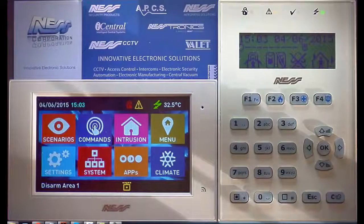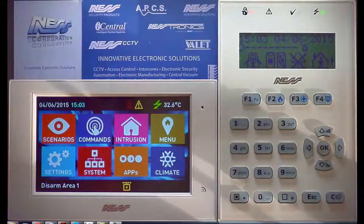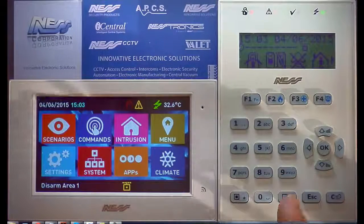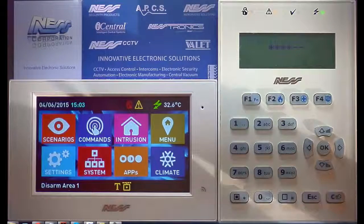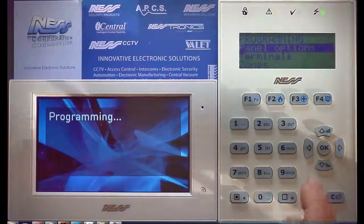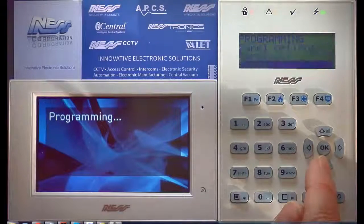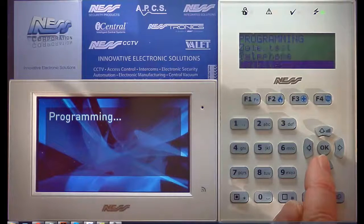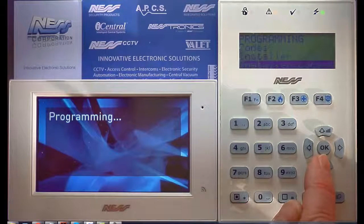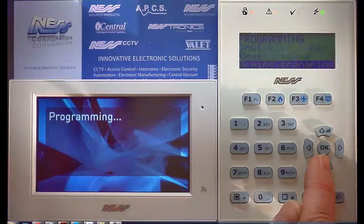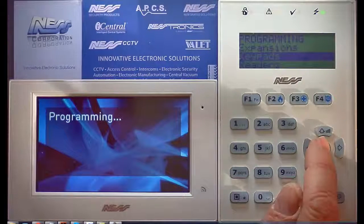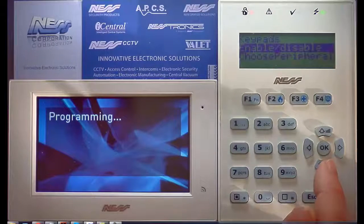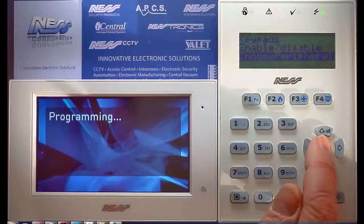Assigning a keypad to a partition on the smart living panel. Enter program mode, come down to keypads, press OK, and choose peripheral.